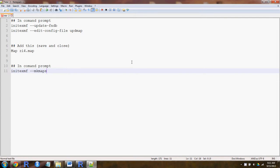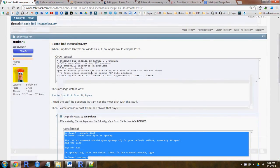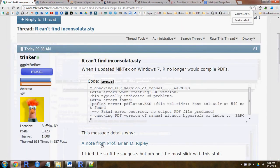A problem you might get if you're trying to update MiKTeX for Windows and then try to compile a PDF in R — you may get some message that looks like this.